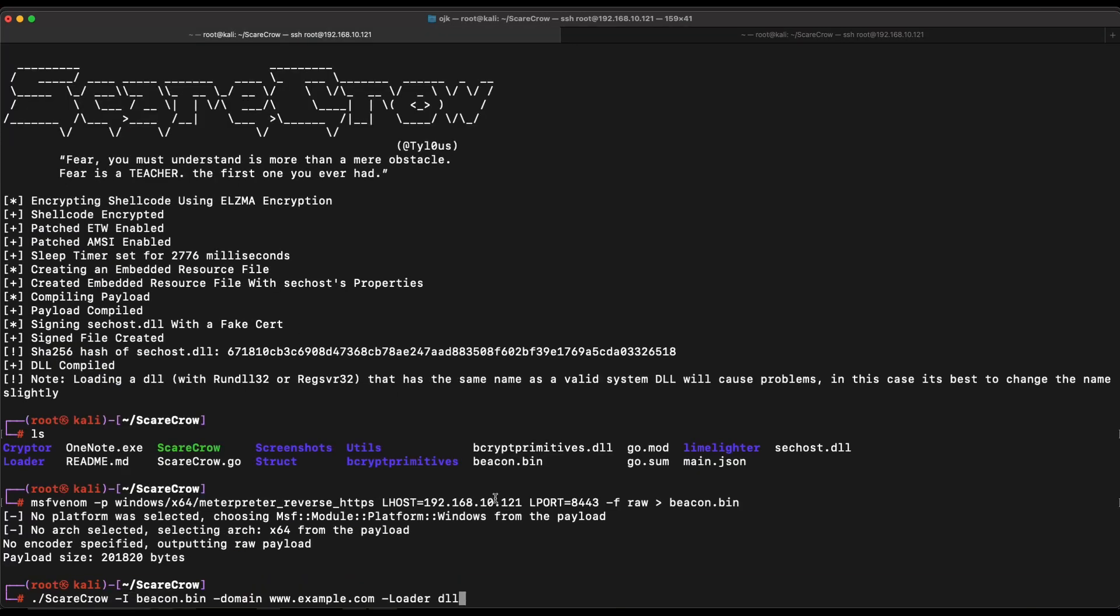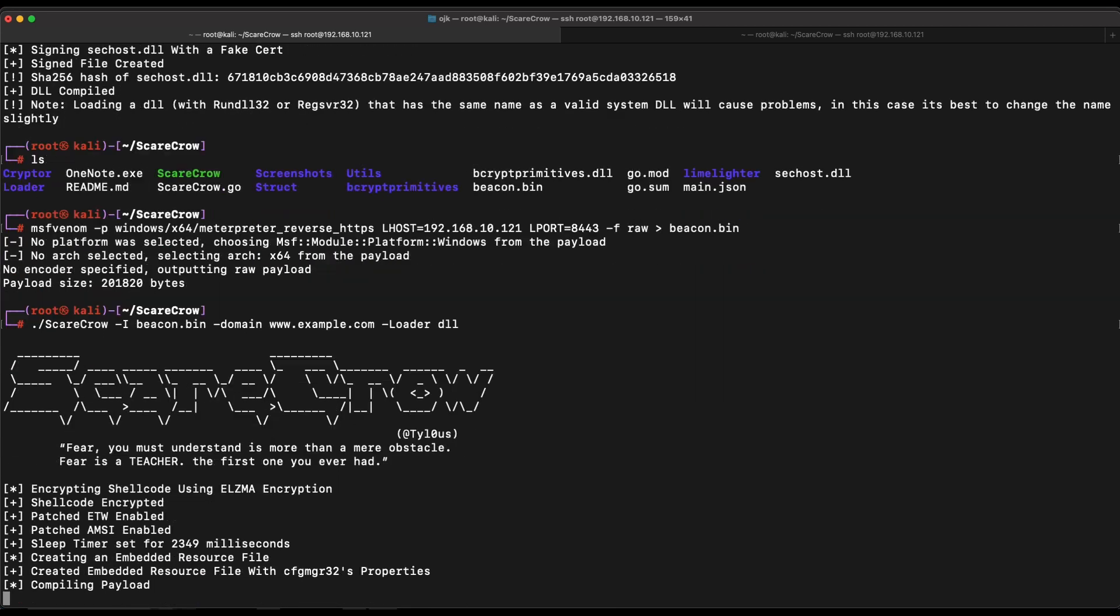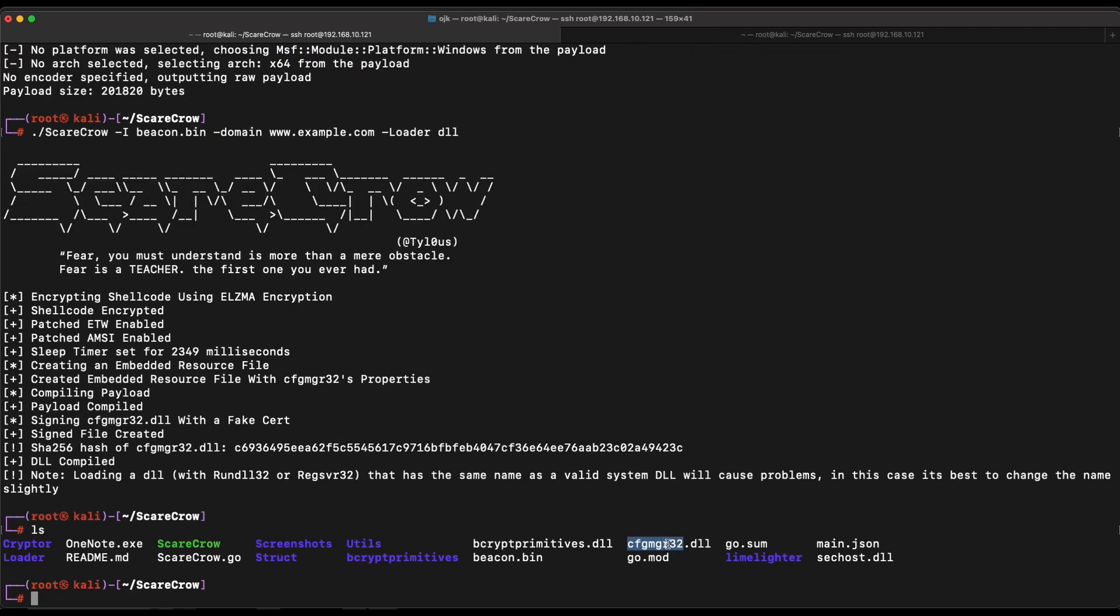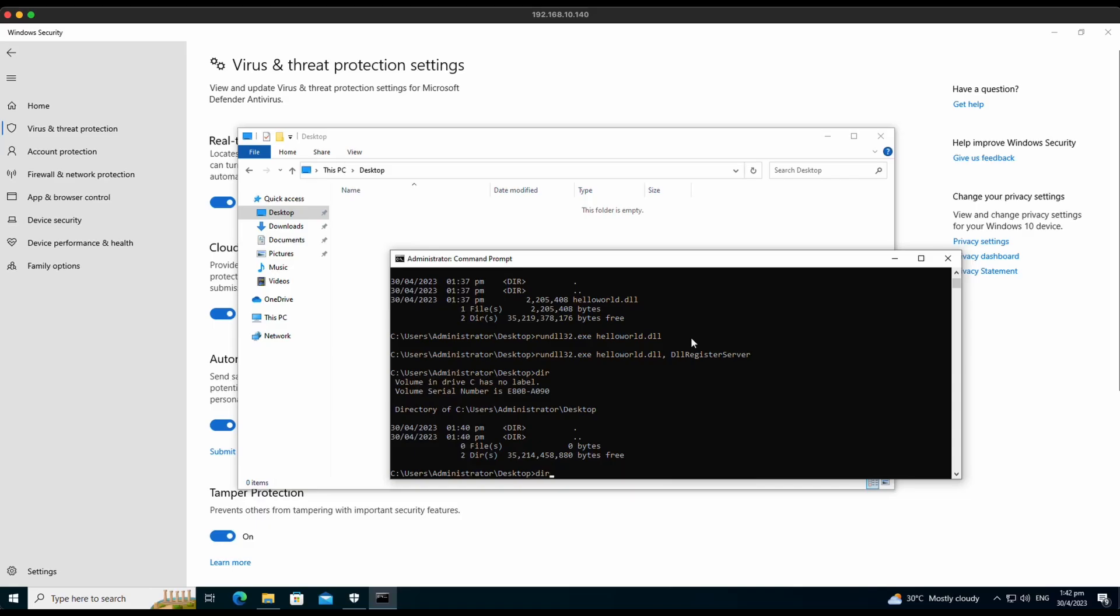We will need to rerun the Scarecrow command so that it will generate a new DLL payload file with a Meterpreter reverse shellcode in it. It is generating a new DLL name CFGMGR32 now. Awesome. Now let's hop over to our Windows machine and transfer the new DLL file over. Let's keep the name as helloworld.dll.